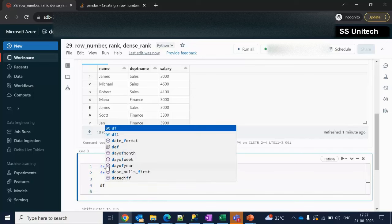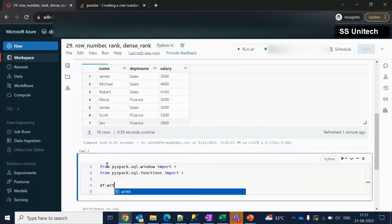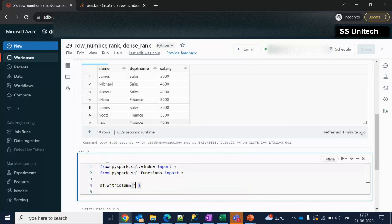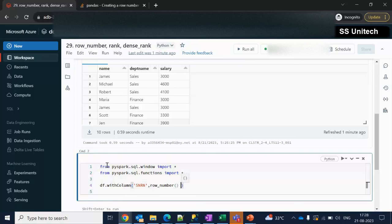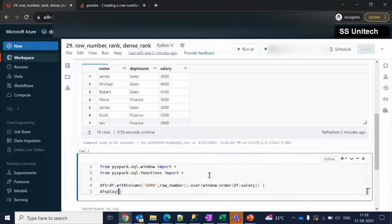First I am going to use the existing data frame that we have created, and here I am going to add a new column. For adding a new column we can use withColumn. The first parameter is the column name, which would be 'row_number'. Here we have to use the row_number function — simply row_number() — and the syntax uses the over clause: .over(), and inside that bracket we use Window.orderBy(), passing the column name as salary. Let me put this into another data frame and use the display command with df1.